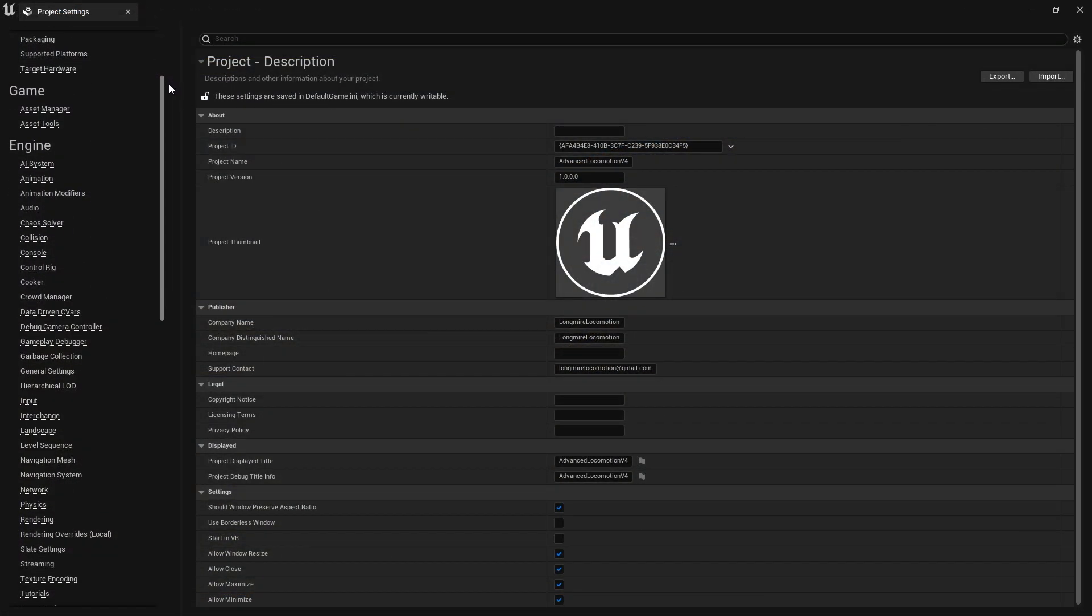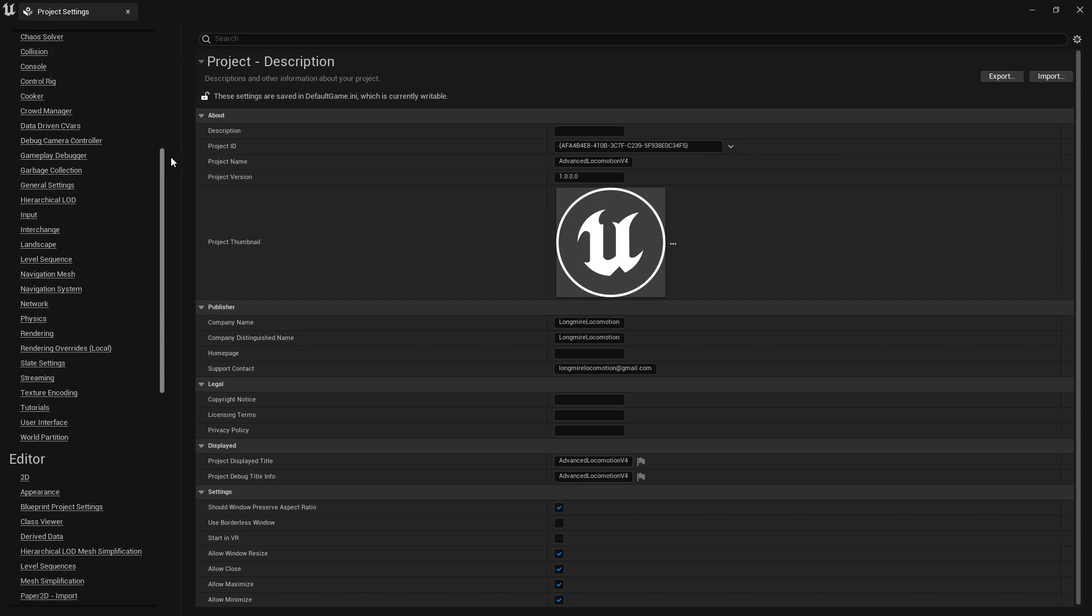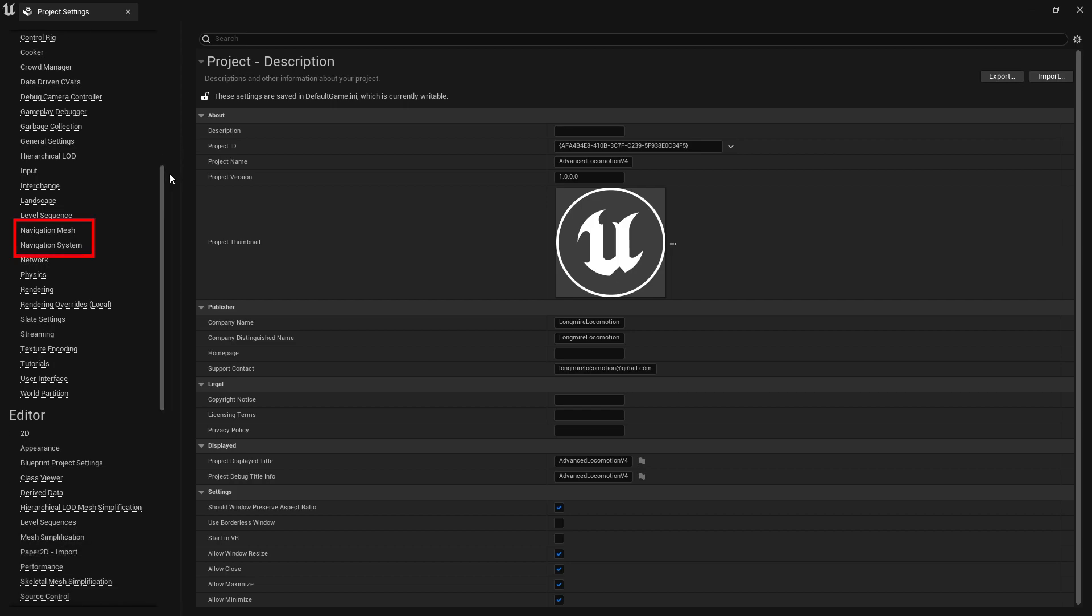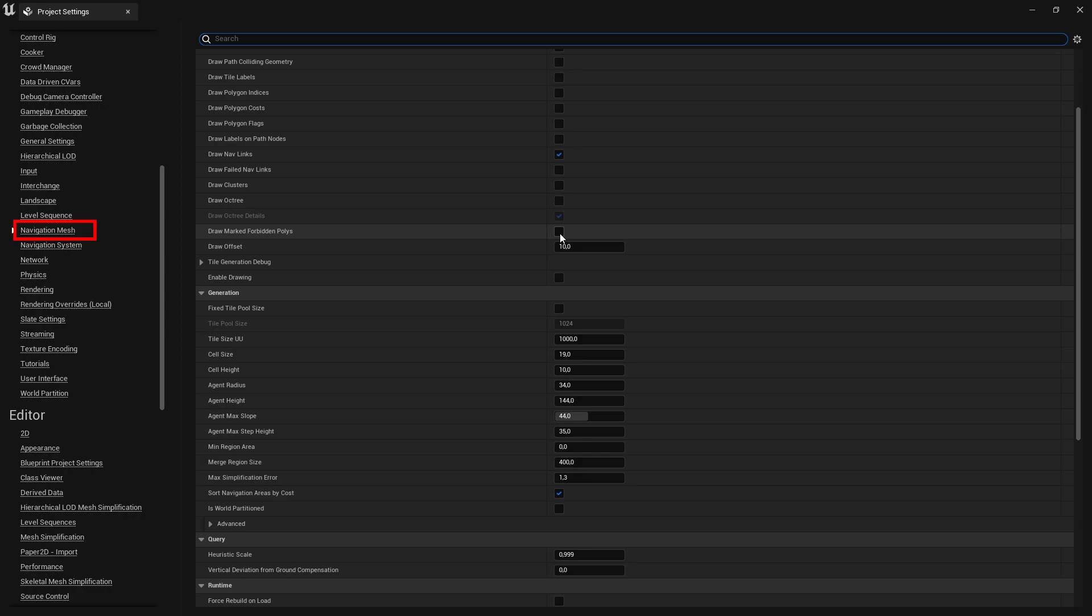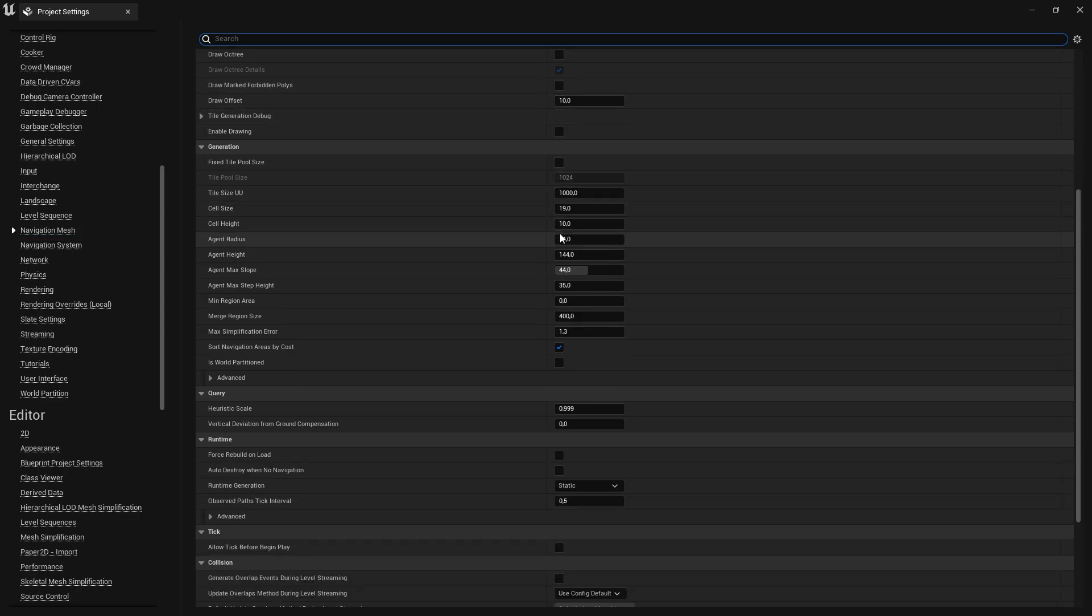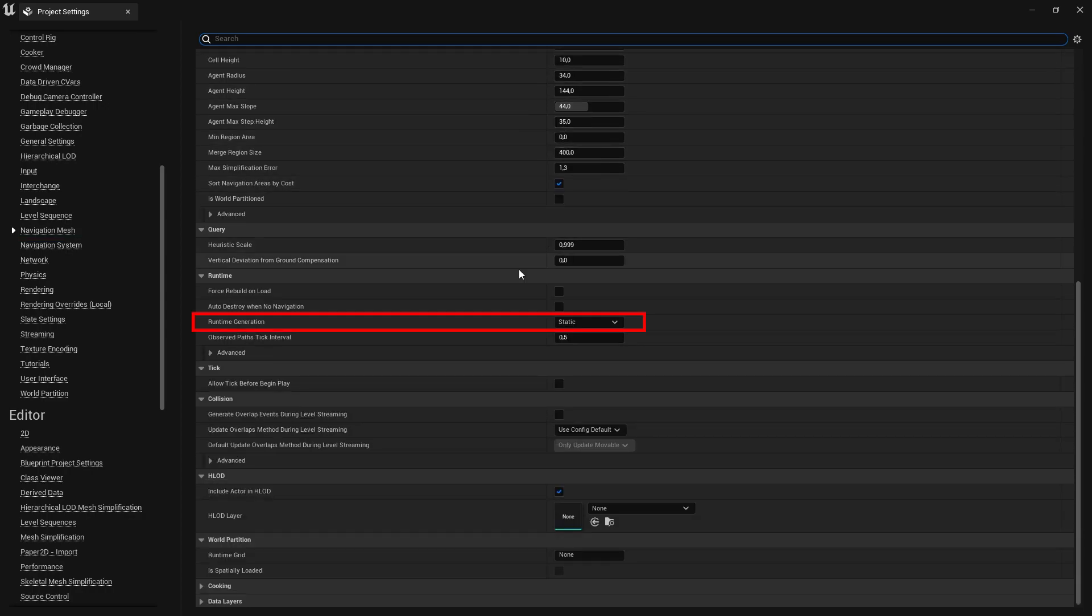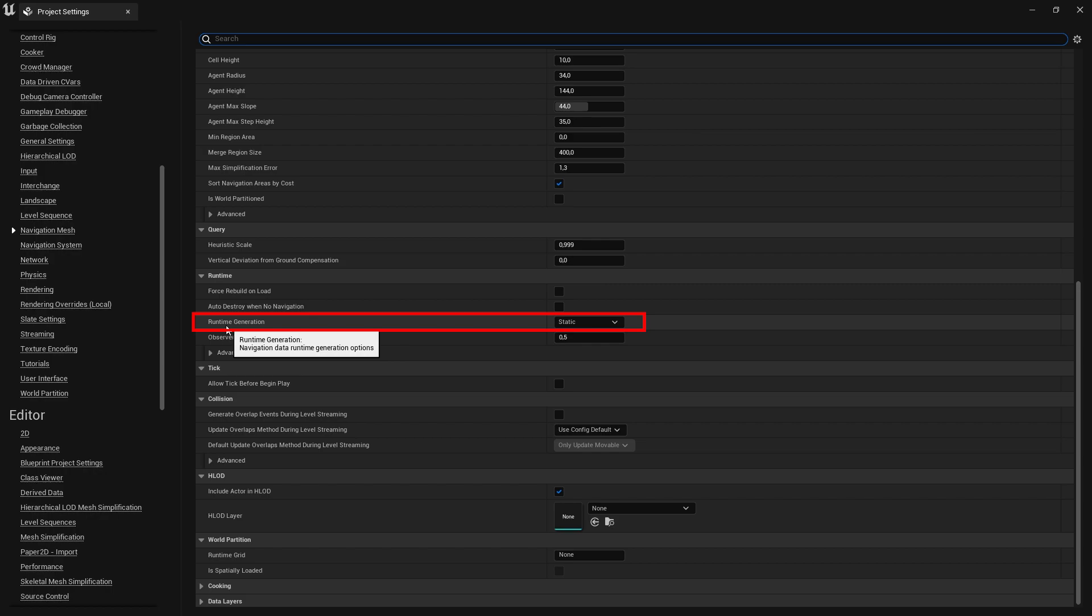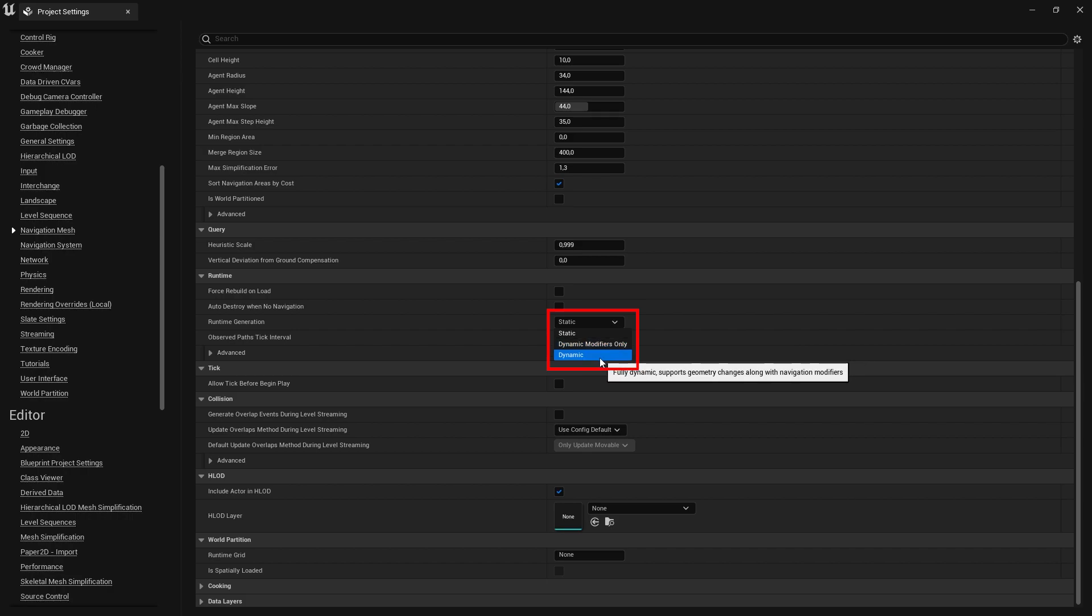Inside the project settings, you have to look for the Navigation Mesh and Navigation System sections, which are contained in the Engine tab. Open the Navigation Mesh section, and scroll down until you find the Runtime Generation setting under the Runtime header. Right next to the setting is a drop-down menu where you need to select the Dynamic option.